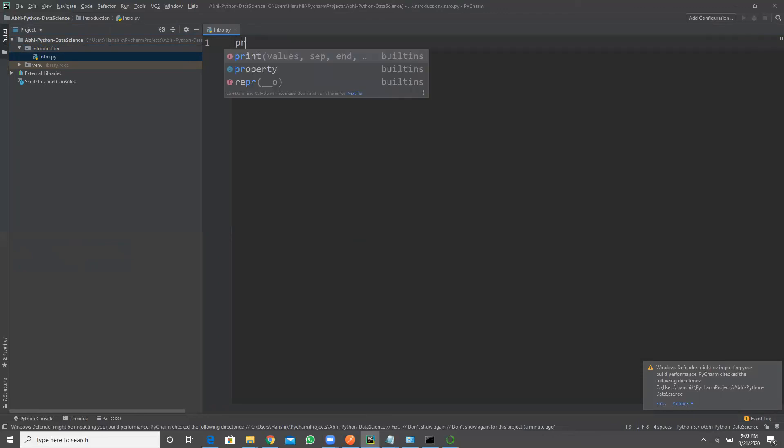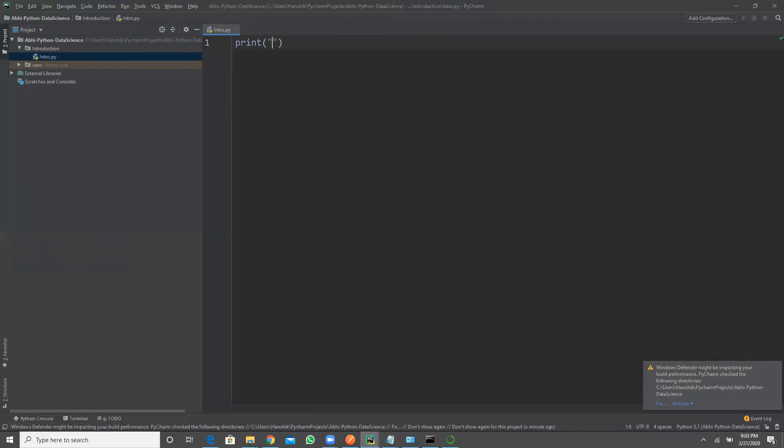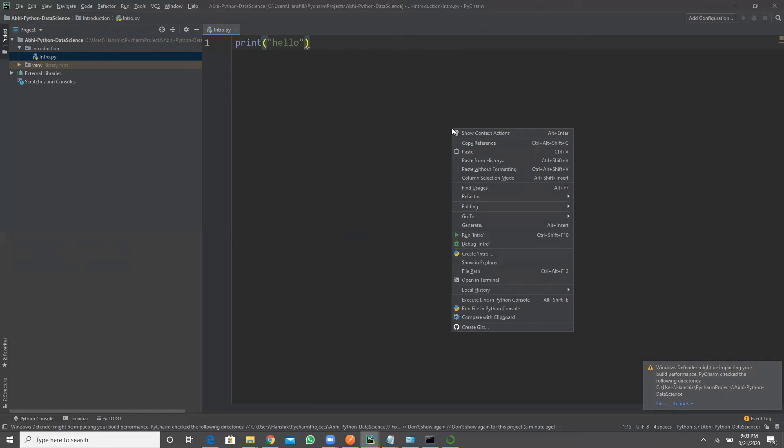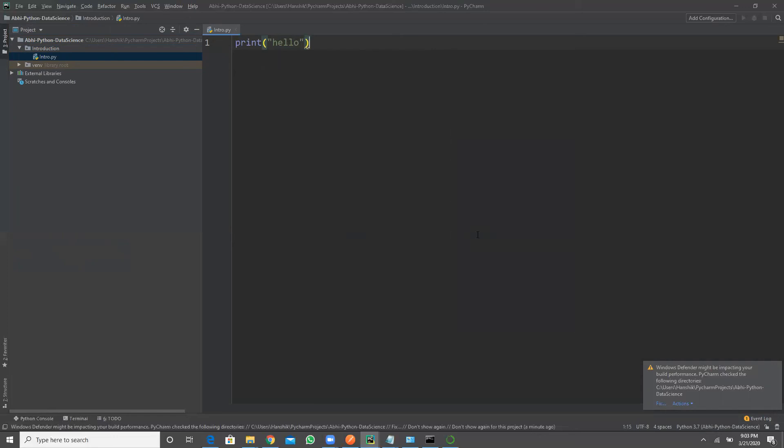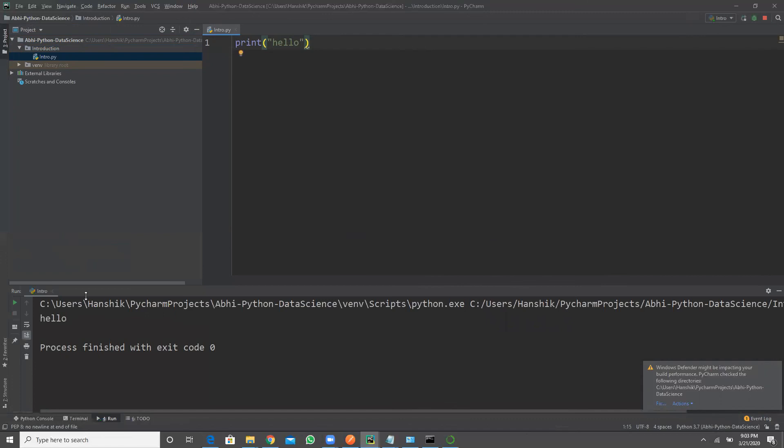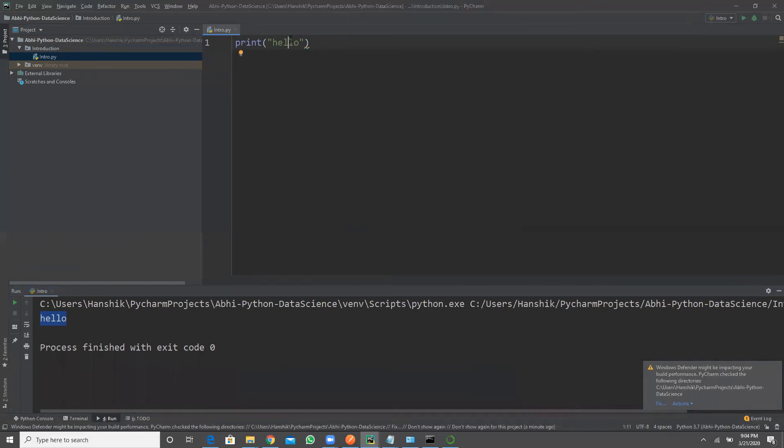So as I said, you'd like to verify whether your Python has been installed correctly or not. To check that, we are going to use a statement called print and that message called hello. I'm going to right-click, run intro. So this is going to call this console here. You can see your output. So with this I can conclude that my Python has been installed successfully and it is running successfully.